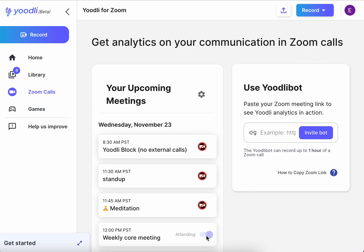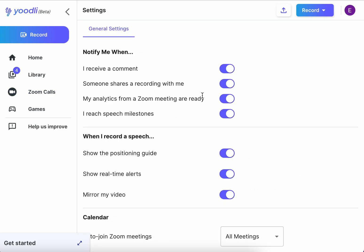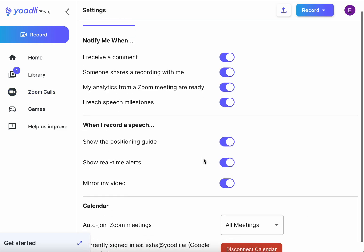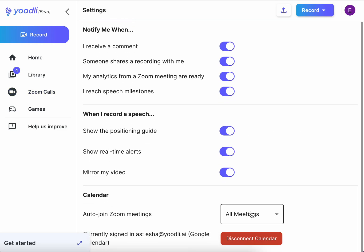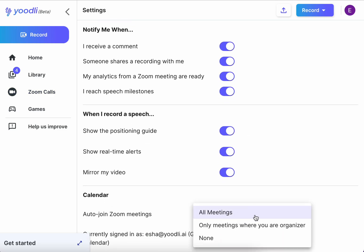Further customize the permissions by going into settings. Udely can auto join all meetings, meetings where you are the organizer, or none.